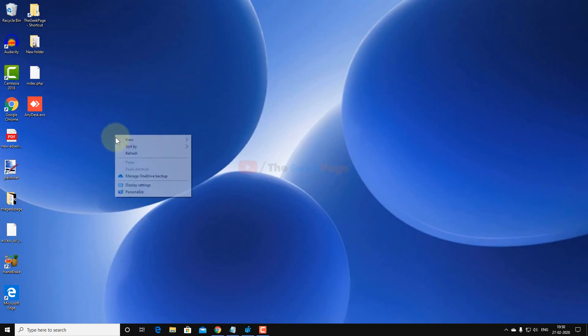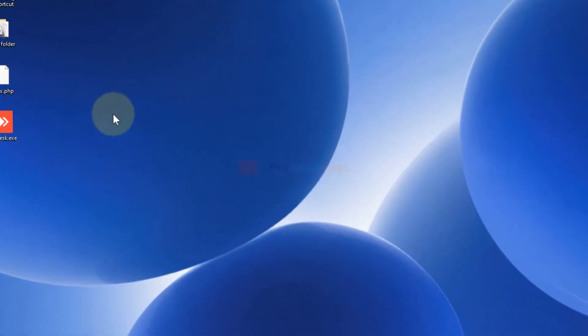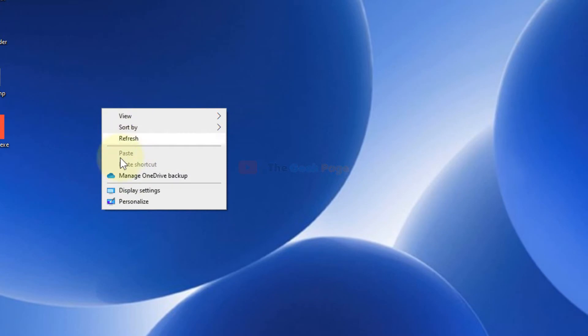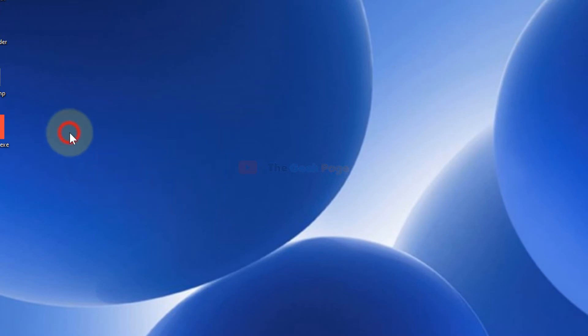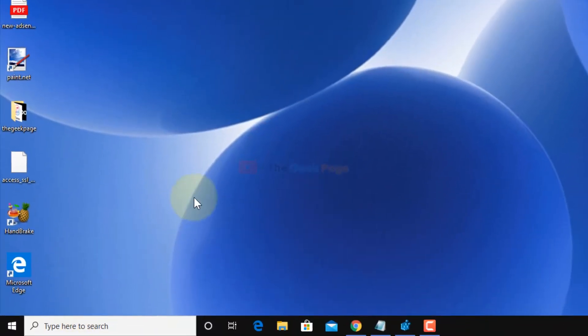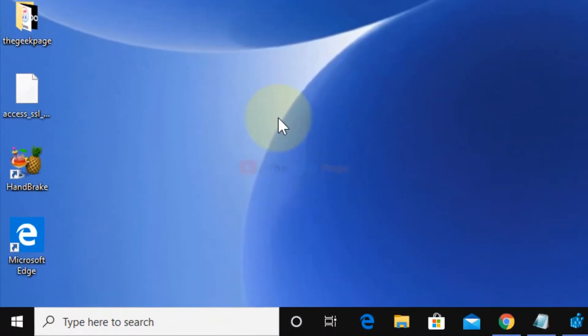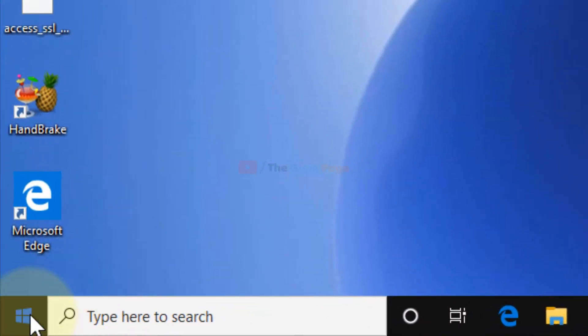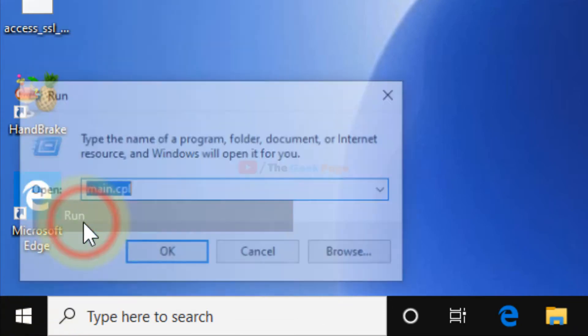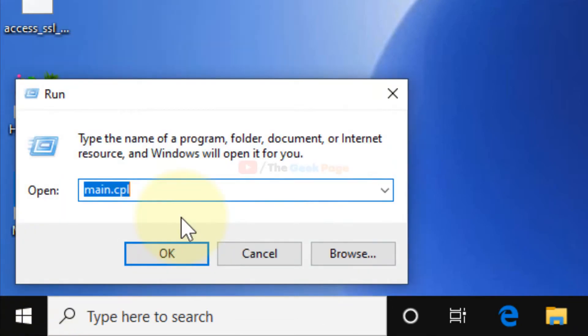Hi guys, so in this video I am going to fix the missing New option in the right-click context menu. Let's see how to fix it. Just do a right-click on the start menu and click on Run.